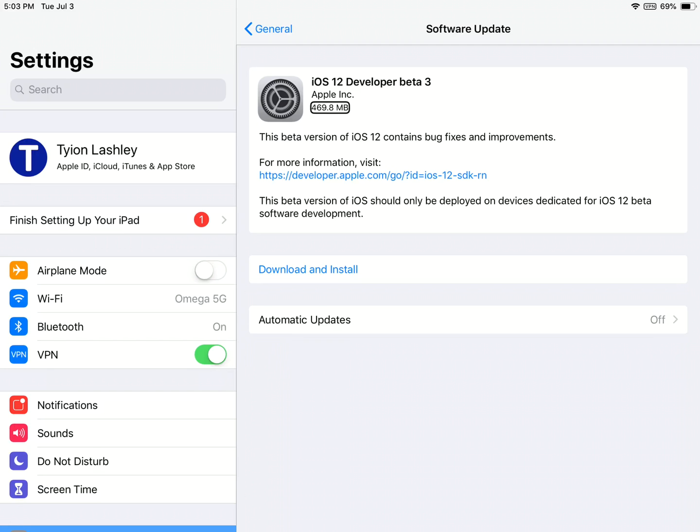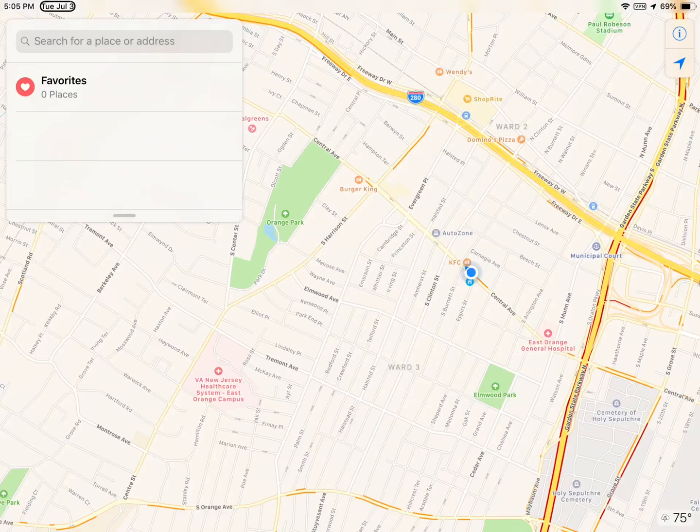It came in at around 469.8 megabytes. In this update, we're supposed to be looking for a new maps redesign and maybe some new storage. By that, I mean more.